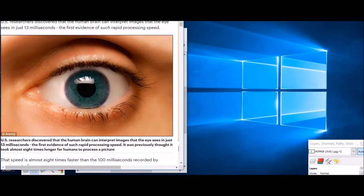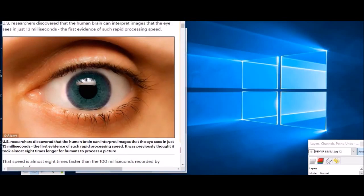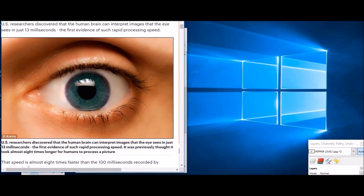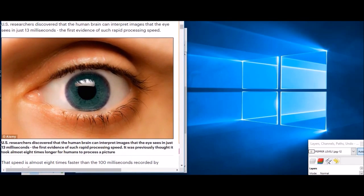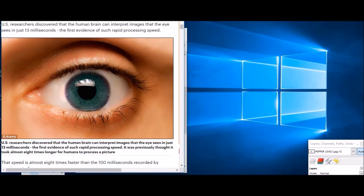So what I wanted to discuss today is that U.S. scientists have found that the brain can interpret images in 13 milliseconds. Basically that means it takes 13 milliseconds to actually recognize an image.